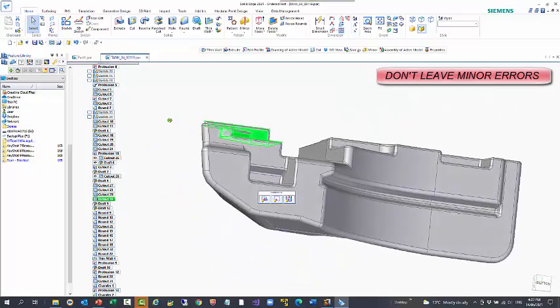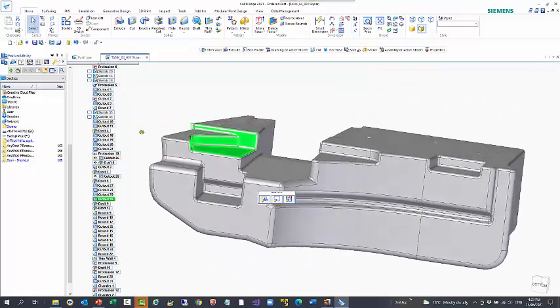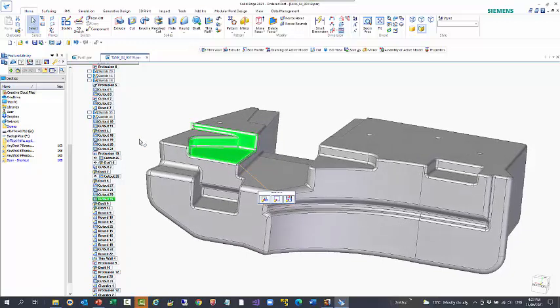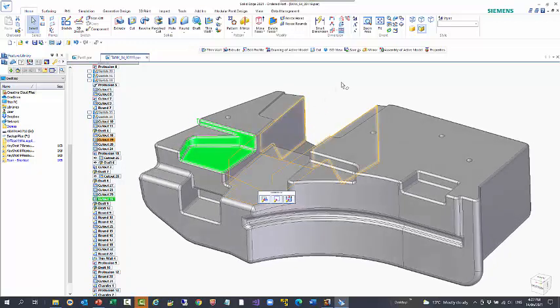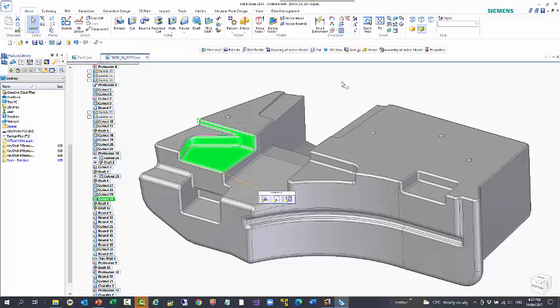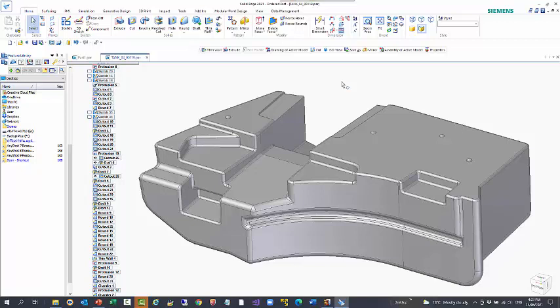So hopefully this all gives you some insight into some of the things you can do to build robust models. You're never really going to get something that is a hundred percent bulletproof, but if you're building with a little bit more intelligence, you're more likely to be able to make those changes without too much rework. Alternatively, you can look at synchronous, which does away with a lot of these errors as well. But obviously that has its own limitations and its own guidelines. And I may come back and look at that at some other stage. Hopefully this helps and if you have any questions, please reach out.